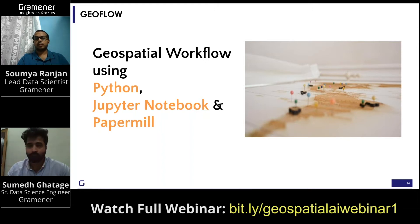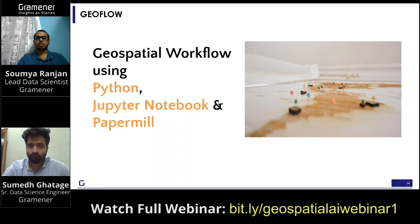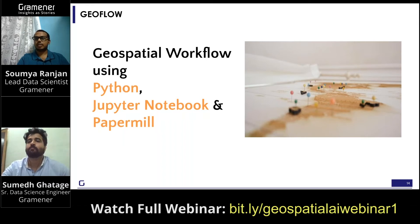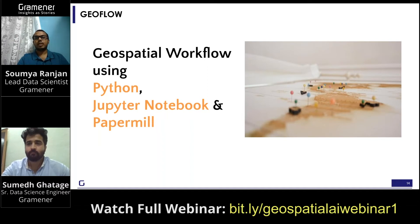If you want to do some analysis, you either have to use QGIS, ArcGIS, GeoJSONIO, DETGL, or CapricetGL — all of these are tools. And to use a tool, you need to have a background in GIS and you can't really automate your workflow.